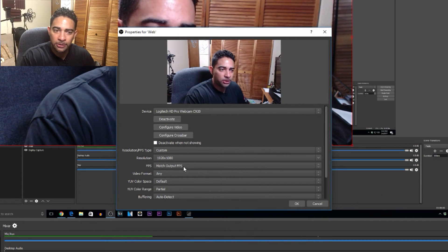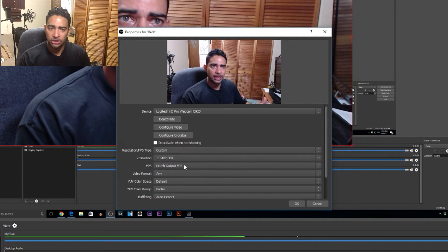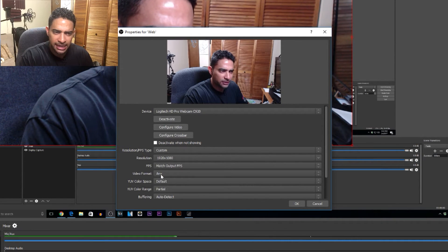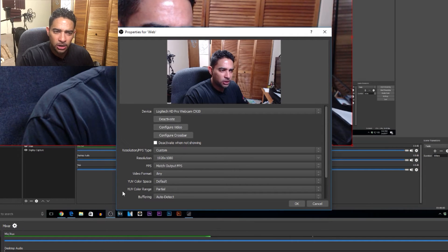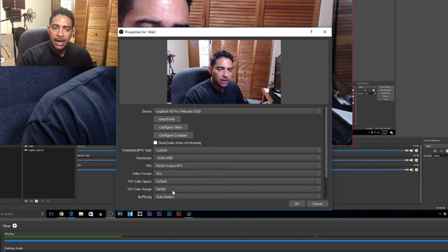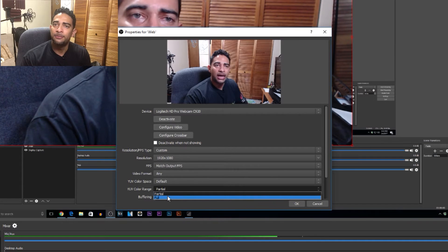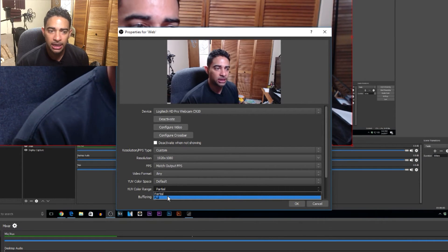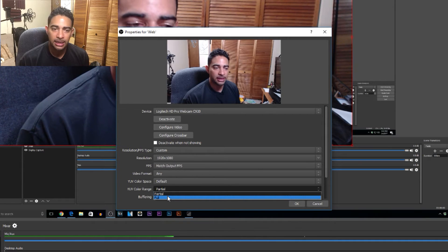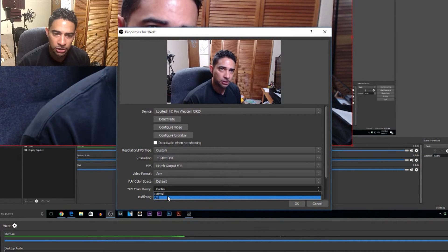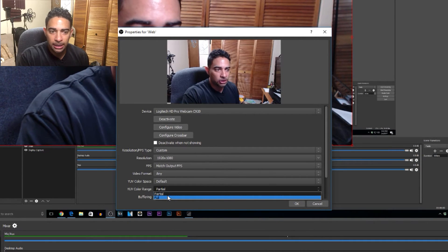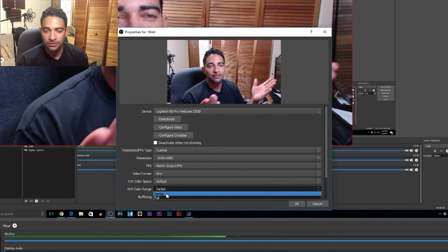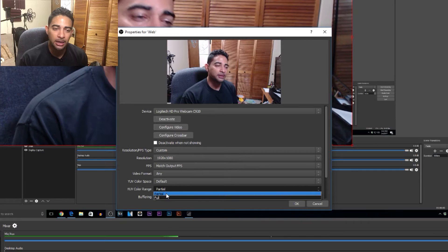We are going to match our output frame per second — I'm not going to mess with my frames per second, just leave it as is. Video format, we will leave it at 'Any.' Leave that at default. For our YUV color range, I'm going to put this at Full because I do have the CPU processing power for a full color range. If you have a slower computer, go ahead and leave it on Partial. Since everything is going to be small, you're not going to notice that much of a difference.